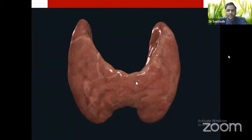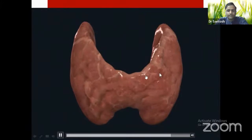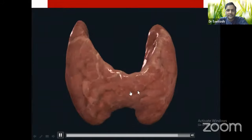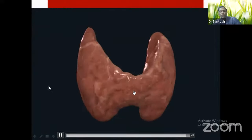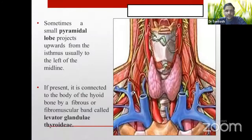The isthmus has a superior border and an inferior border, with an anterior surface and a posterior surface. These are the presenting parts of the thyroid gland: two lobes and the isthmus.